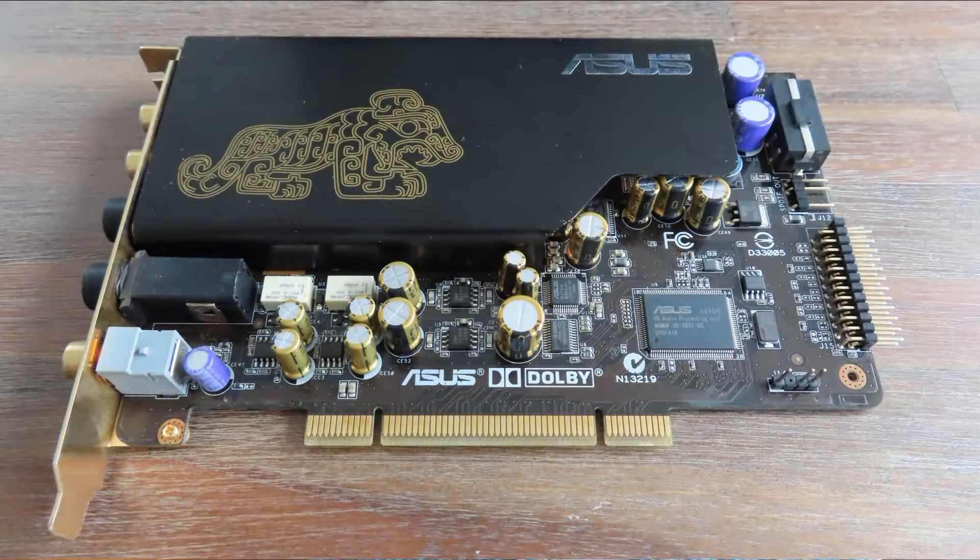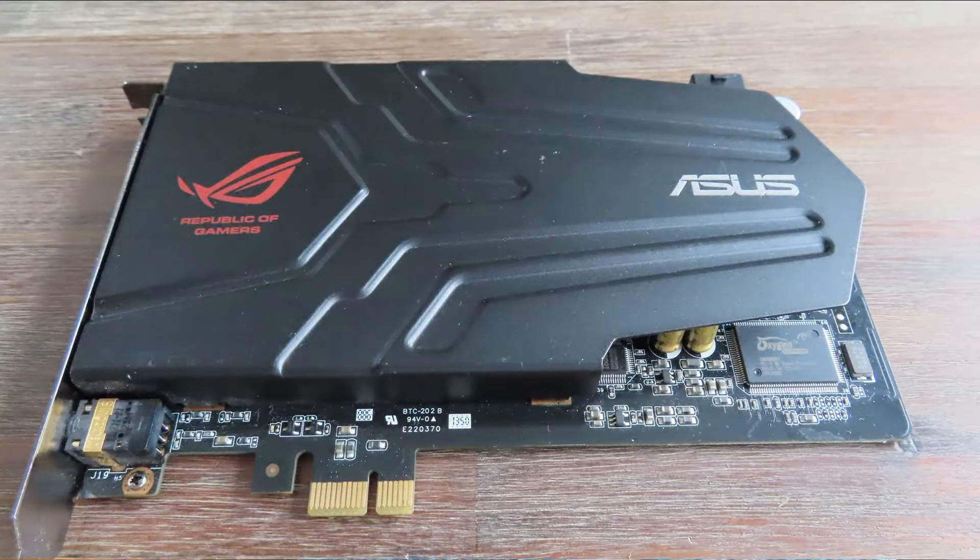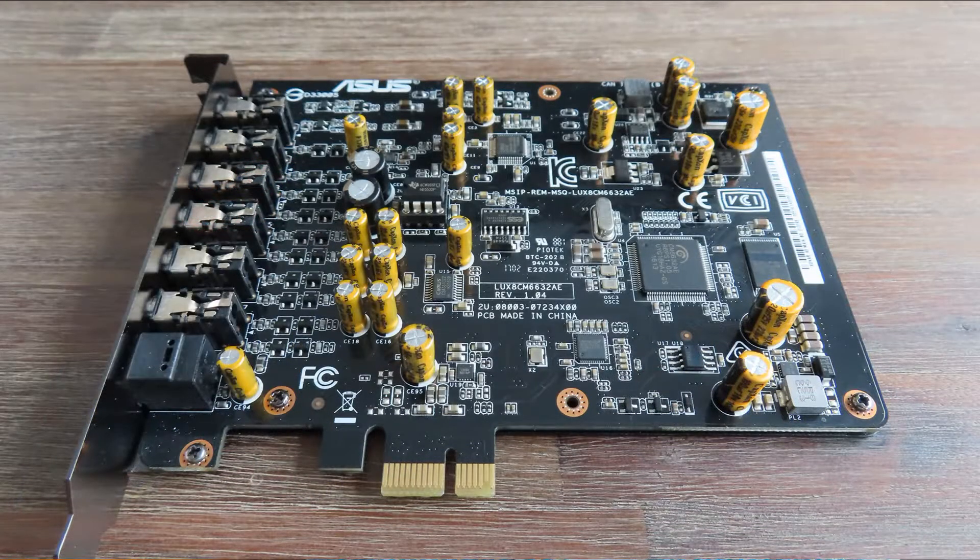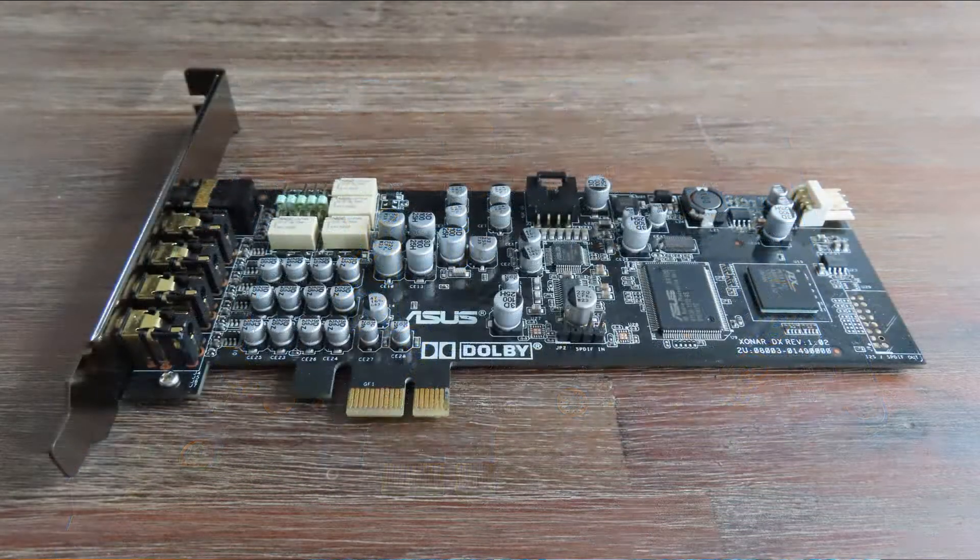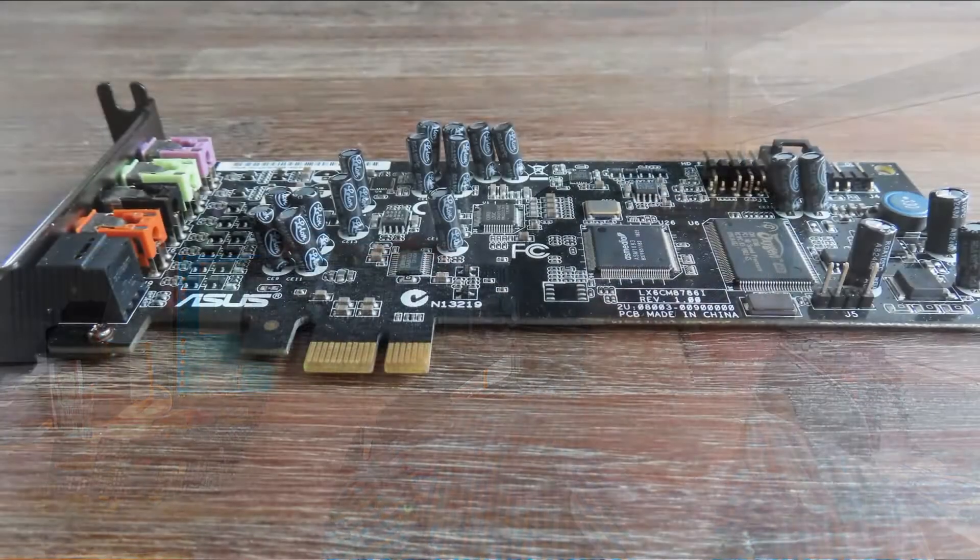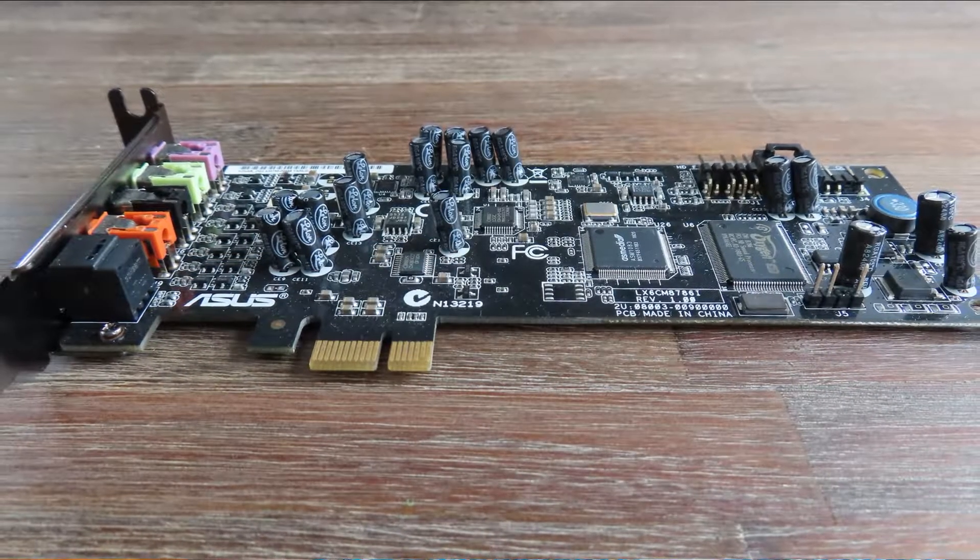I have the Essence ST, I have the Xonar Phoebus, I have the venerable Xonar AE and I have the Xonar DX. And now I got myself a new one, it's this one, it's the Xonar DGX.